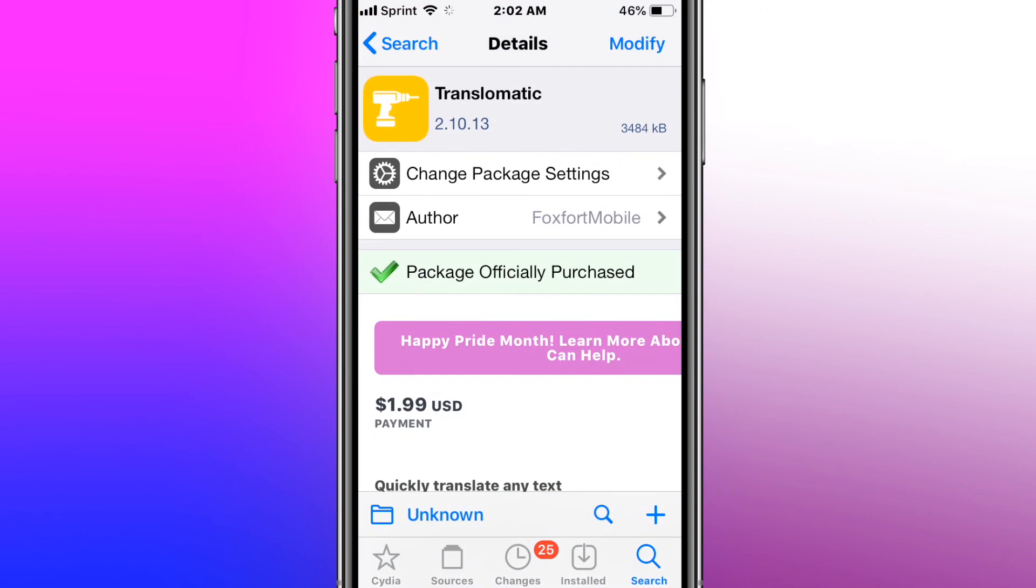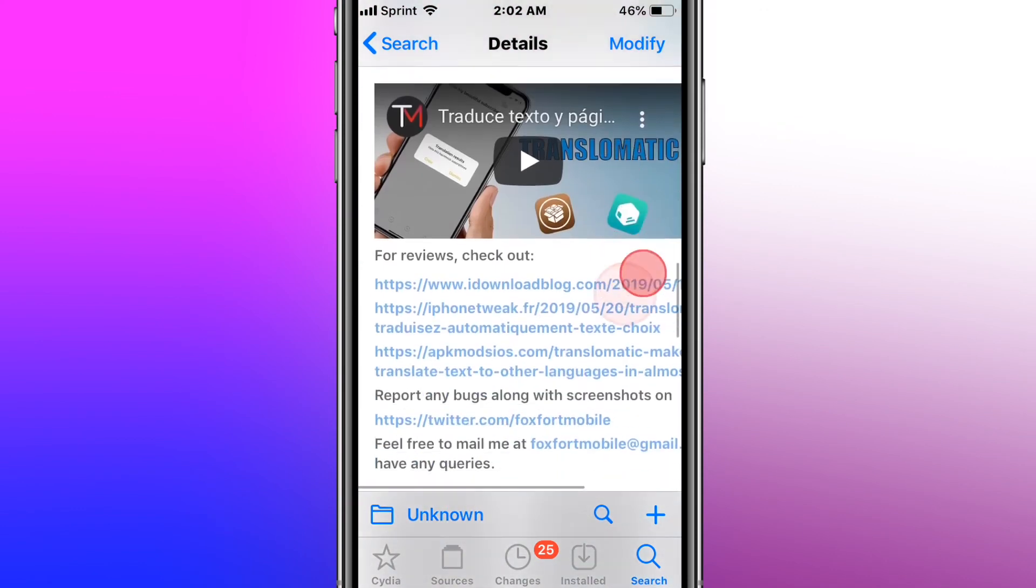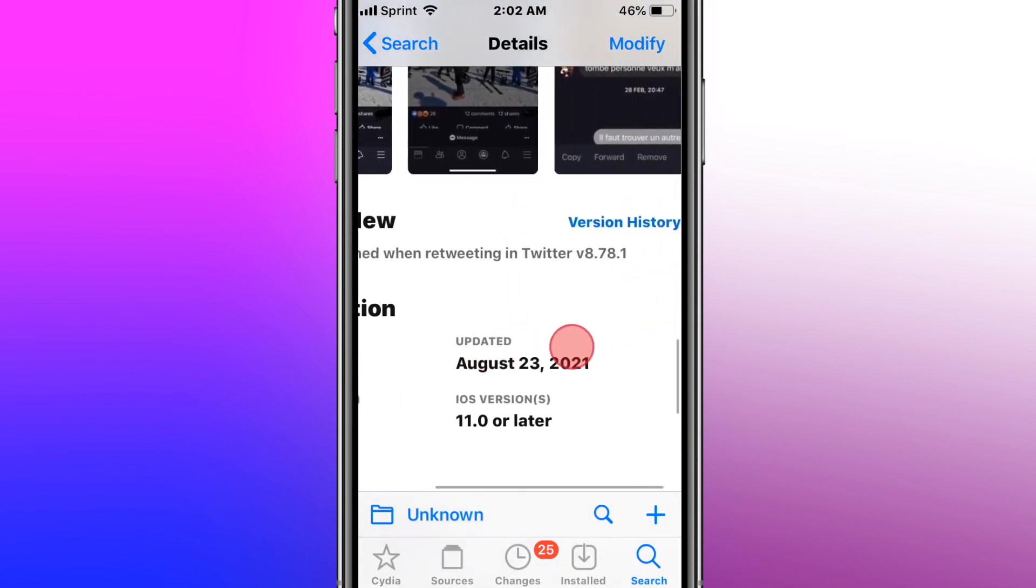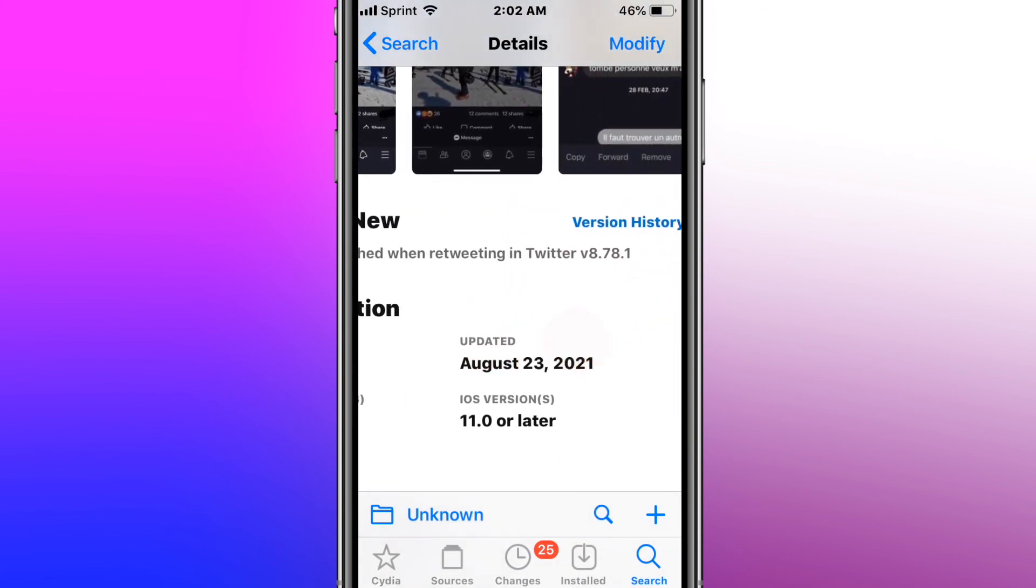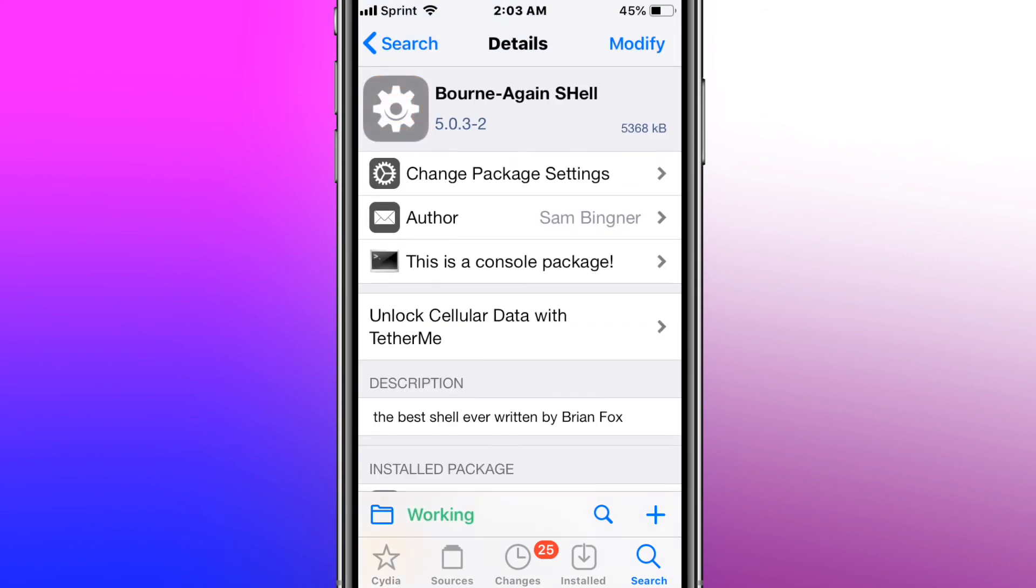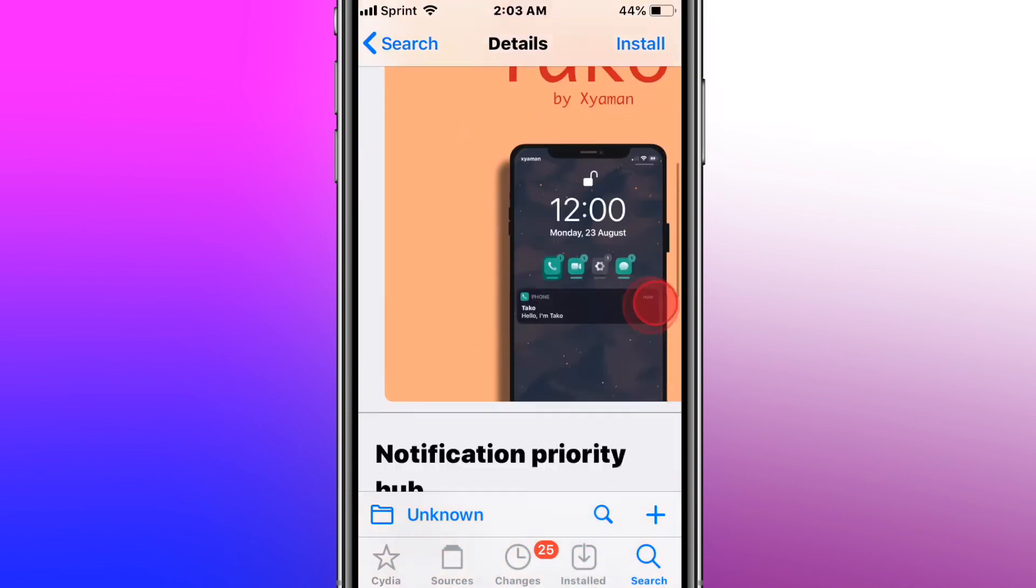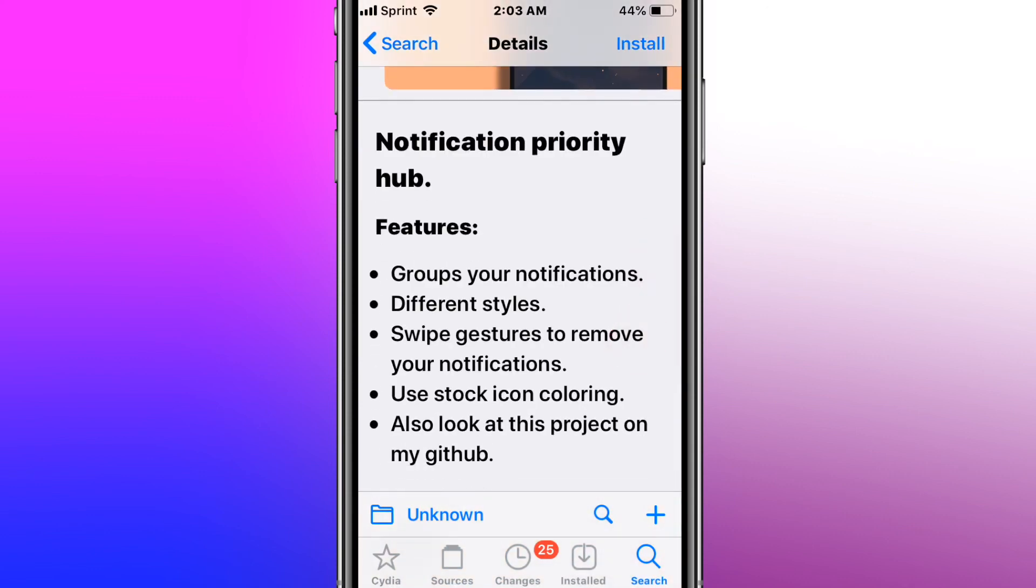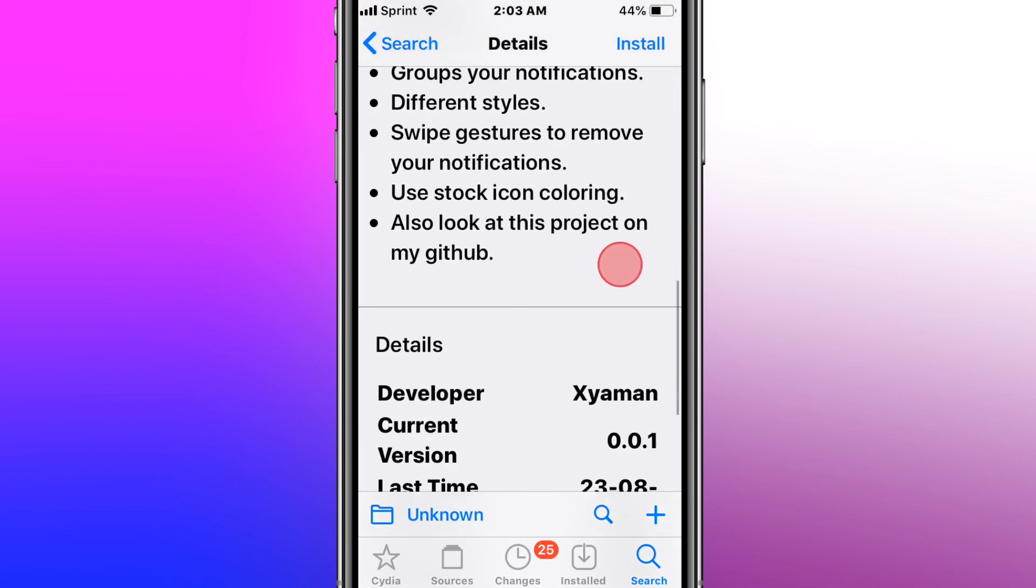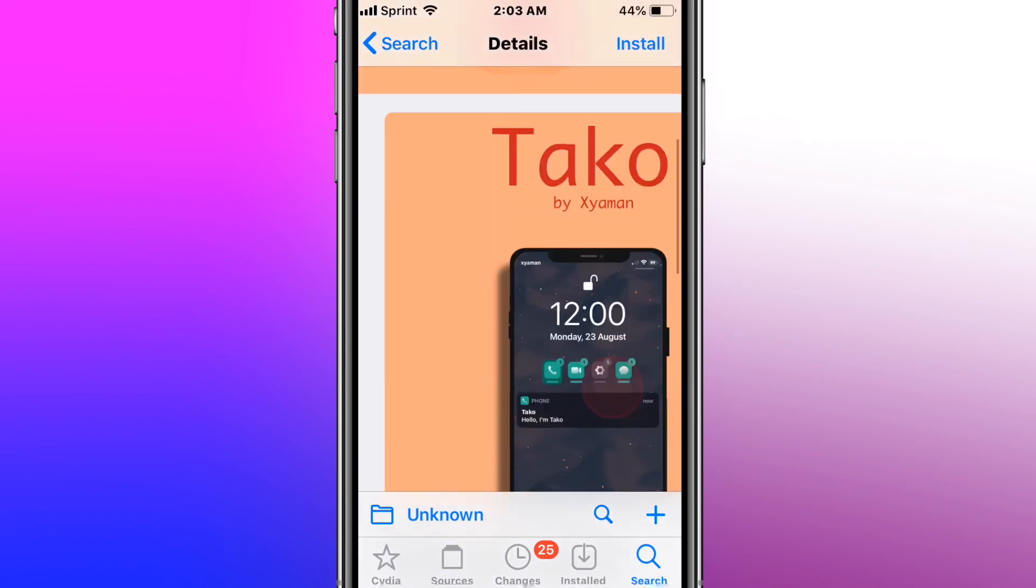It's called Translimatic, quickly translate any text. So, it's great if you're talking to someone who doesn't speak the same language as you. Fixes crash when tweeting in Twitter version 8.78.1. It's called BornAgainShell, the best shell ever written by Brian Fox. And last but not least, we have a tweak called TACO. TACO, notifications, priority hub. Yep, hub. You get these features right here. Notification and priority hub. Group notifications, different styles, swipe gestures to remove your notifications. Use stock icon coloring. Also, look at the projects that might should have. So yeah, guys.